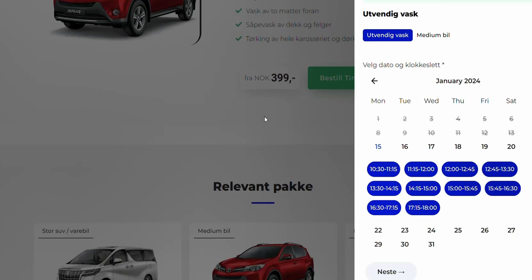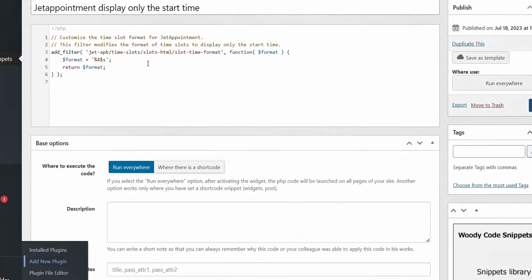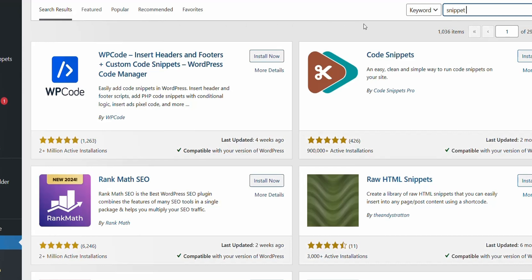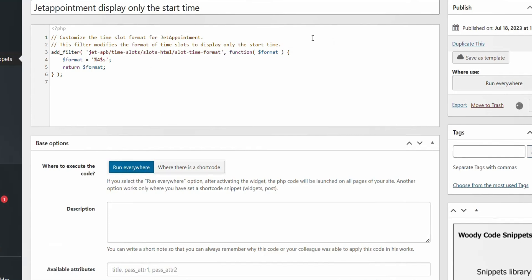With the help of this custom code, we can now display only the start time. Here we see this custom code. We have entered the code into a snippet plugin. If you don't already have a snippet plugin, go to add plugin and search for snippet. You can choose one of those. Once you have installed one of the snippet plugins, just create a new snippet. Then you choose PHP. Select Run Everywhere. Then click on publish or update. Now we click on update here.